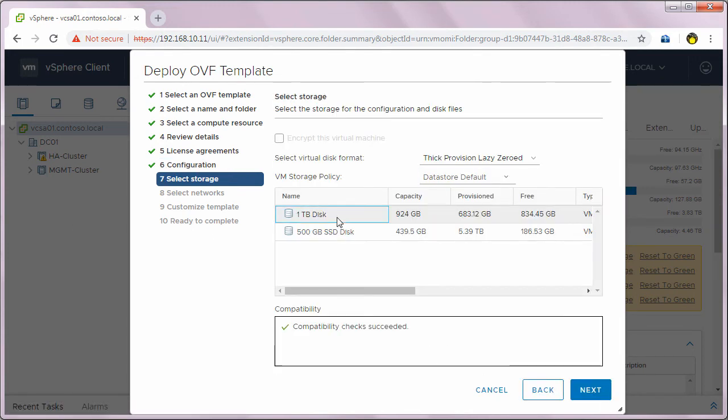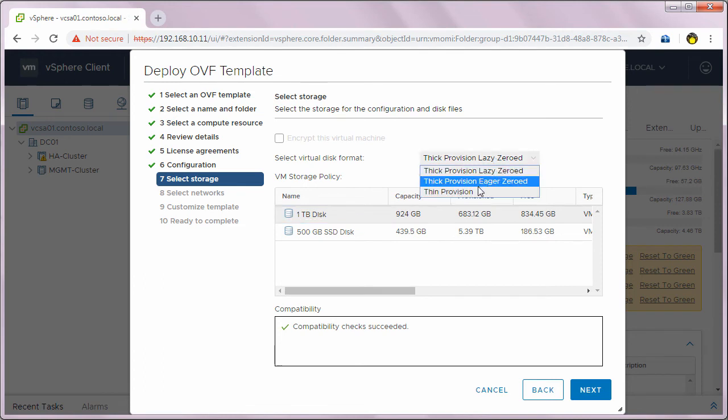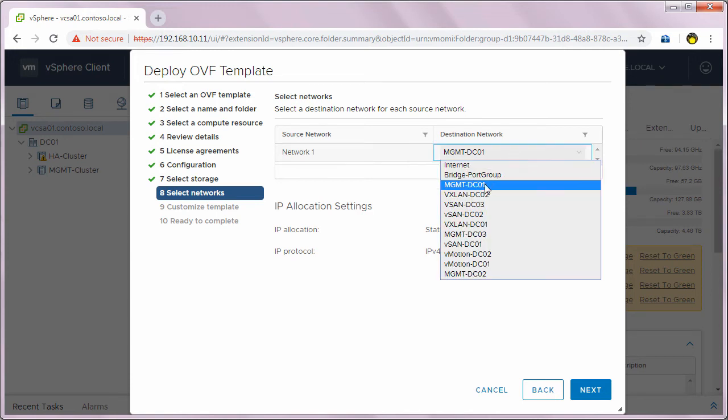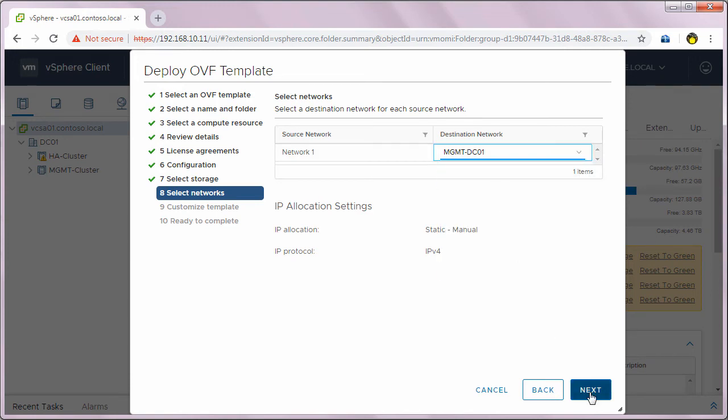I'll select the data store and the virtual disk format and click next. I will select my management DC01 port group and click next.